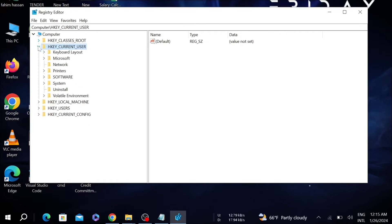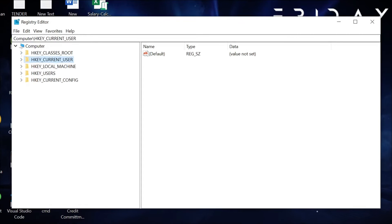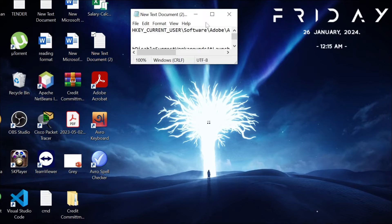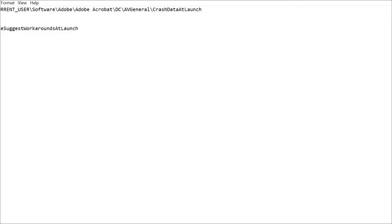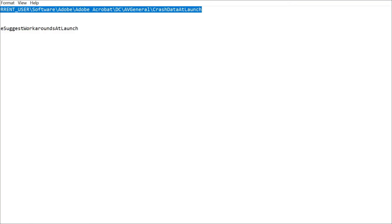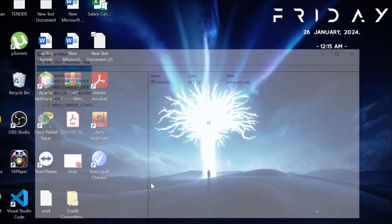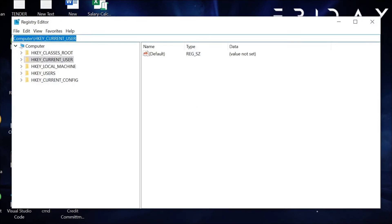After that, you have to copy and paste a path here. I'm going to give the path in the description. Just copy this path from the description and go to the Registry Editor option.